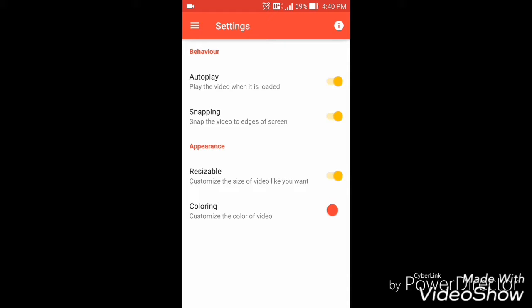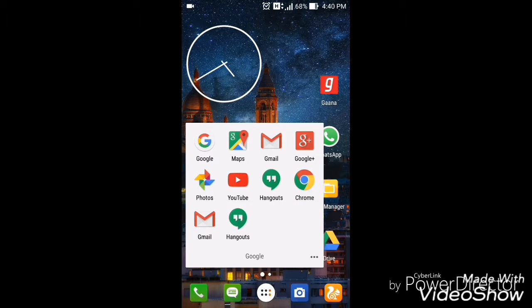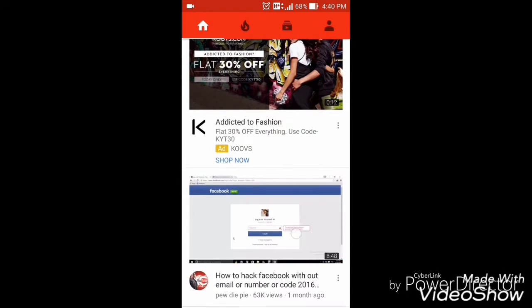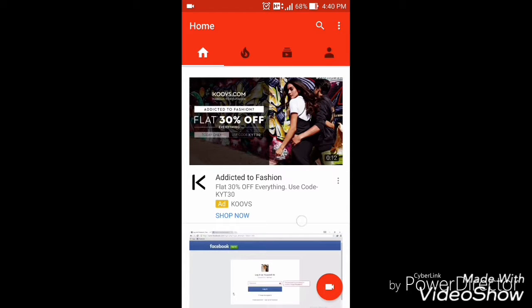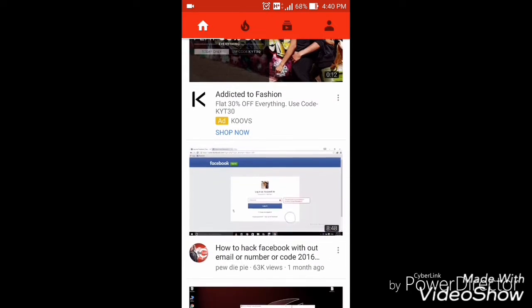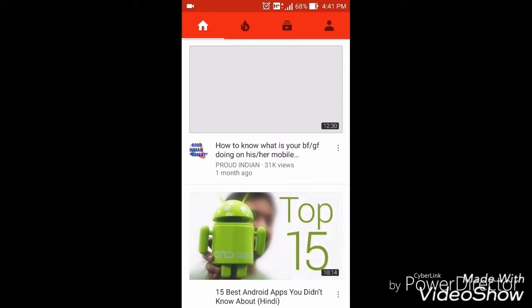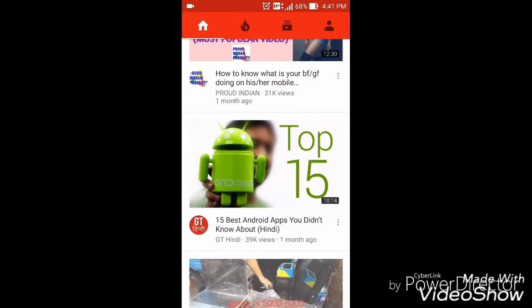So now you can float a YouTube video over your screen and multitask with it. Go to your YouTube player and search for any video. Let me open a video. Here you can see.